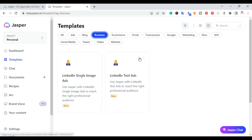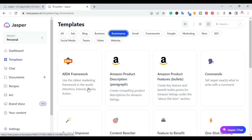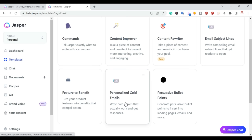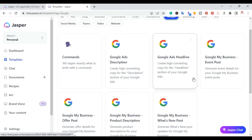For business, you can create your LinkedIn profiles. For e-commerce, you have everything related to Amazon product descriptions and product features. You can also use the PSA framework. For emails, you can do everything from cold emails and create personalized cold emails, persuasive bullet points, and features to benefits. And then you have the frameworks that we covered. You also have templates related to Google — everything from Google ad description to Google ads headlines.